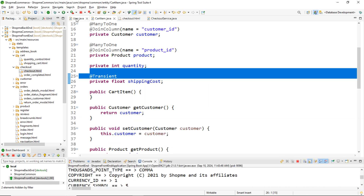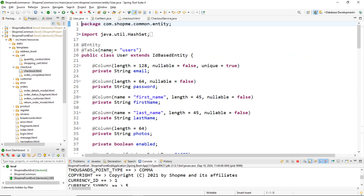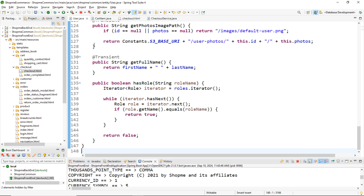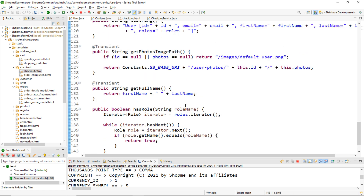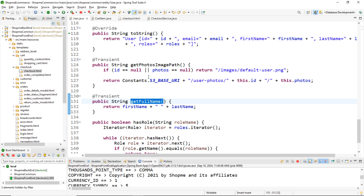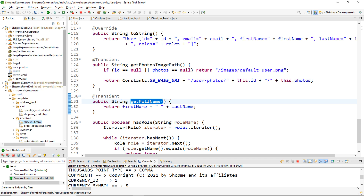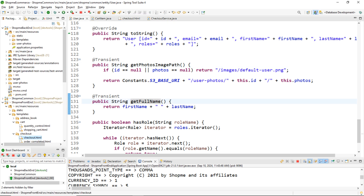Let me show you another example in which the @Transient annotation is used to mark a getter method. In this User entity class, I used the @Transient annotation on two getters: getPhotosImagePath and getFullName, because in the view I used the property names photosImagePath and fullName.